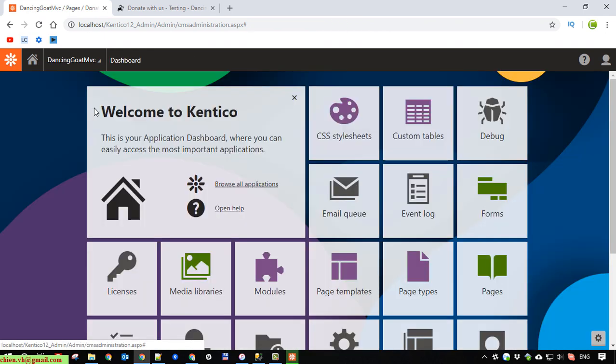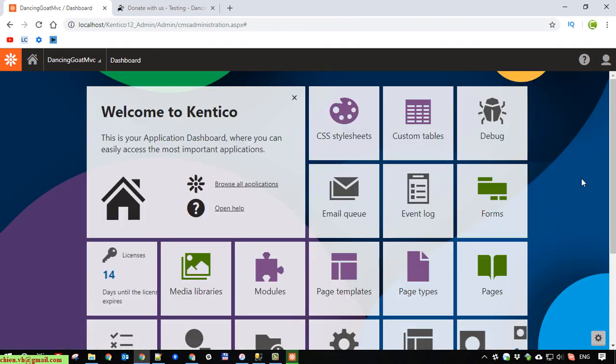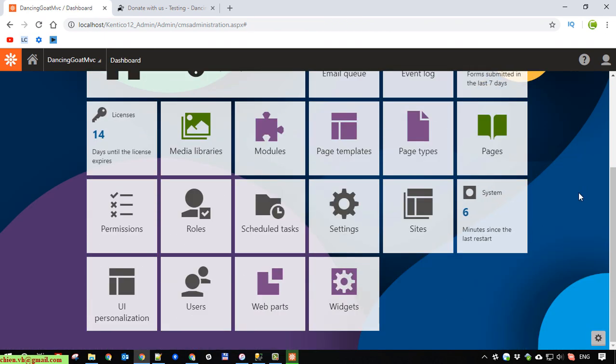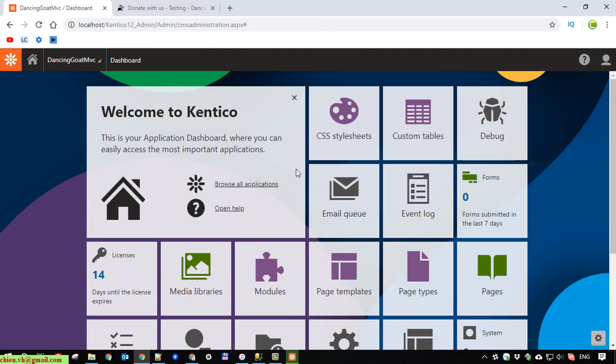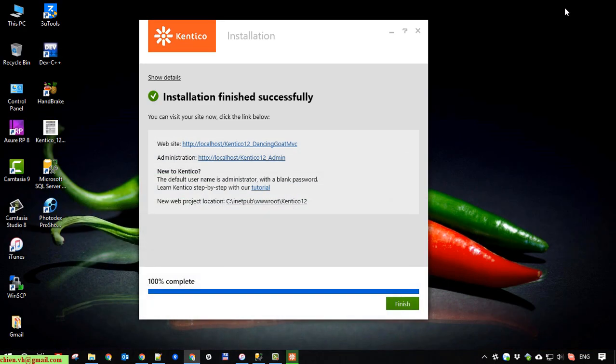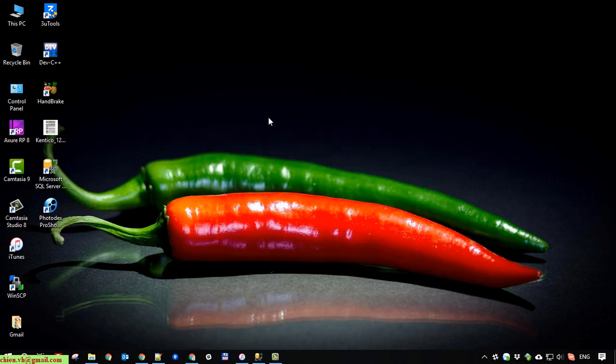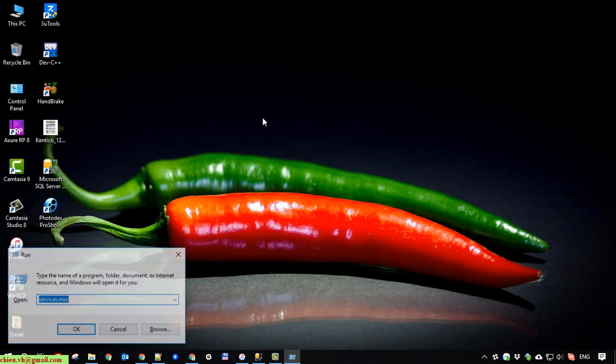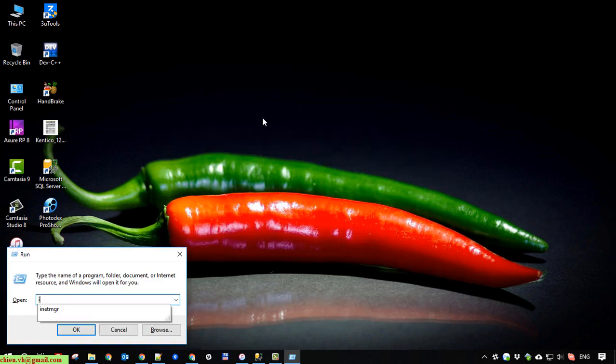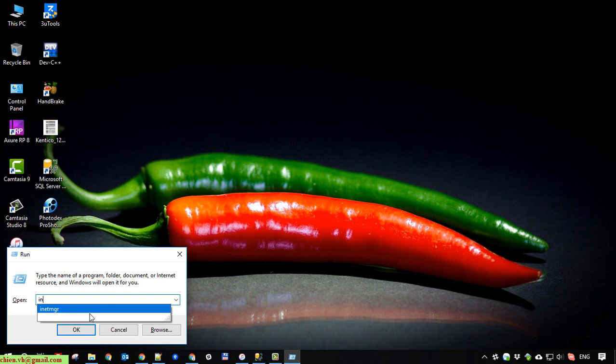Back to home website. Close this one. You open the internet manager, internet information services manager.